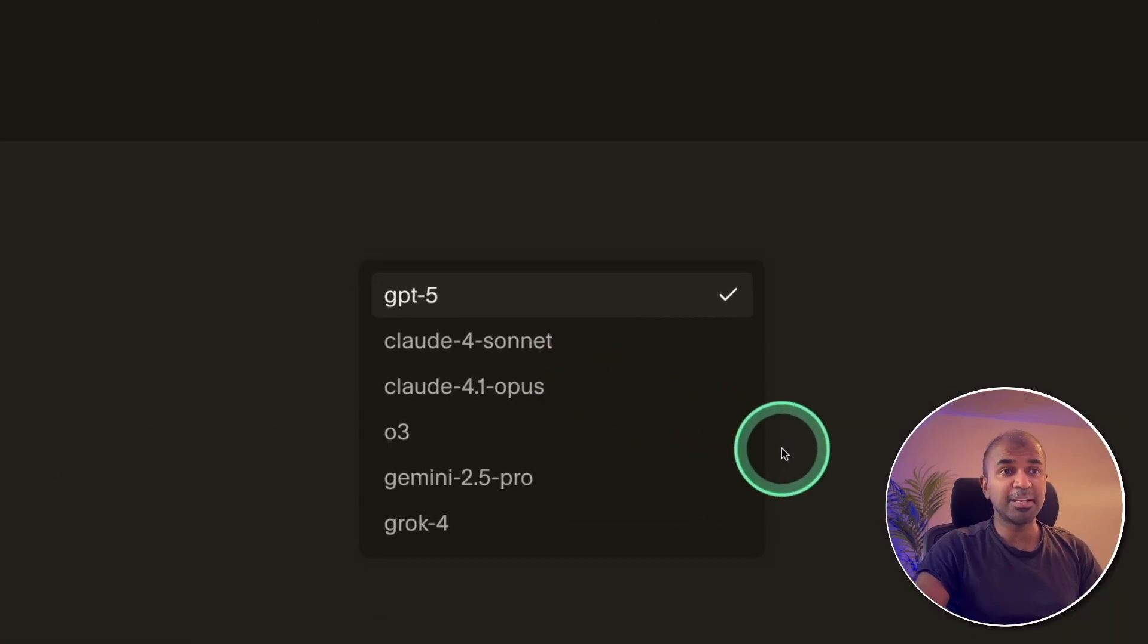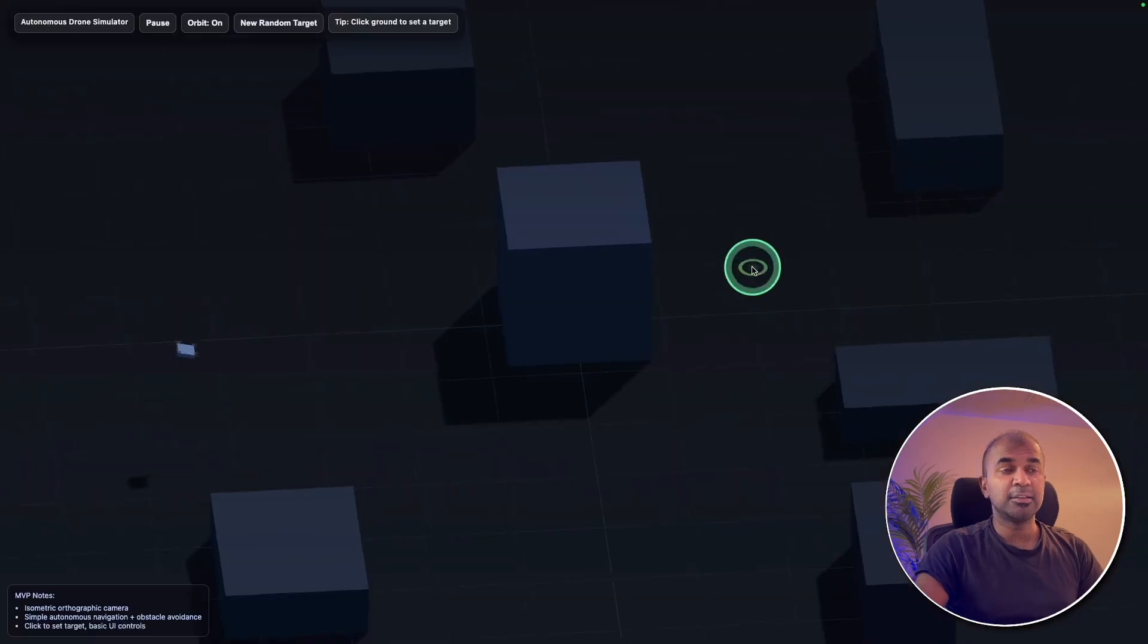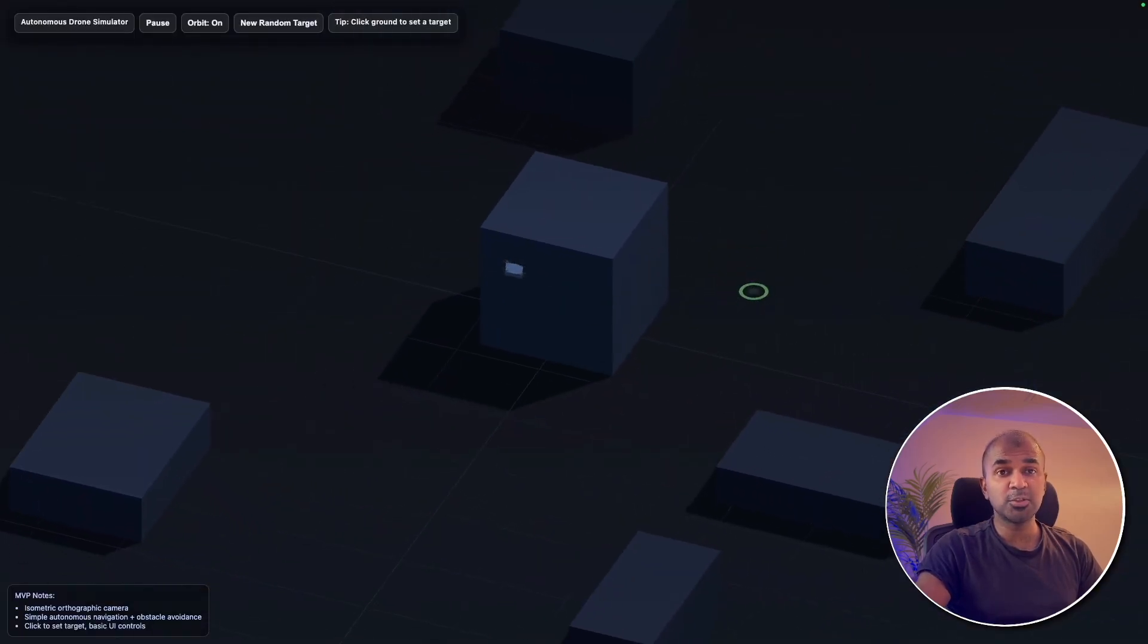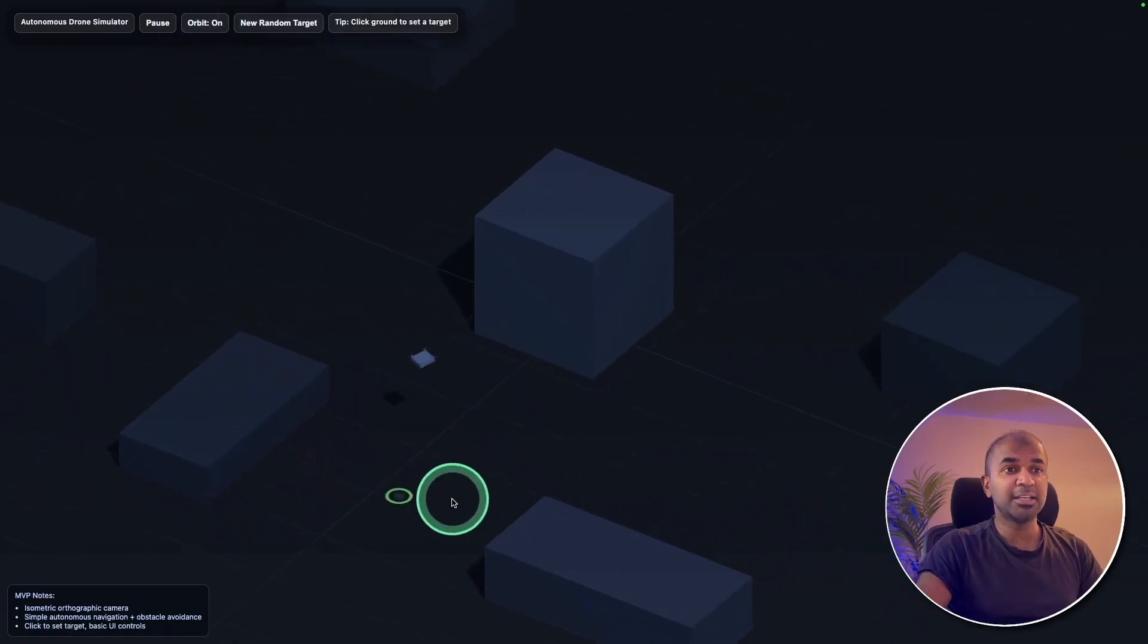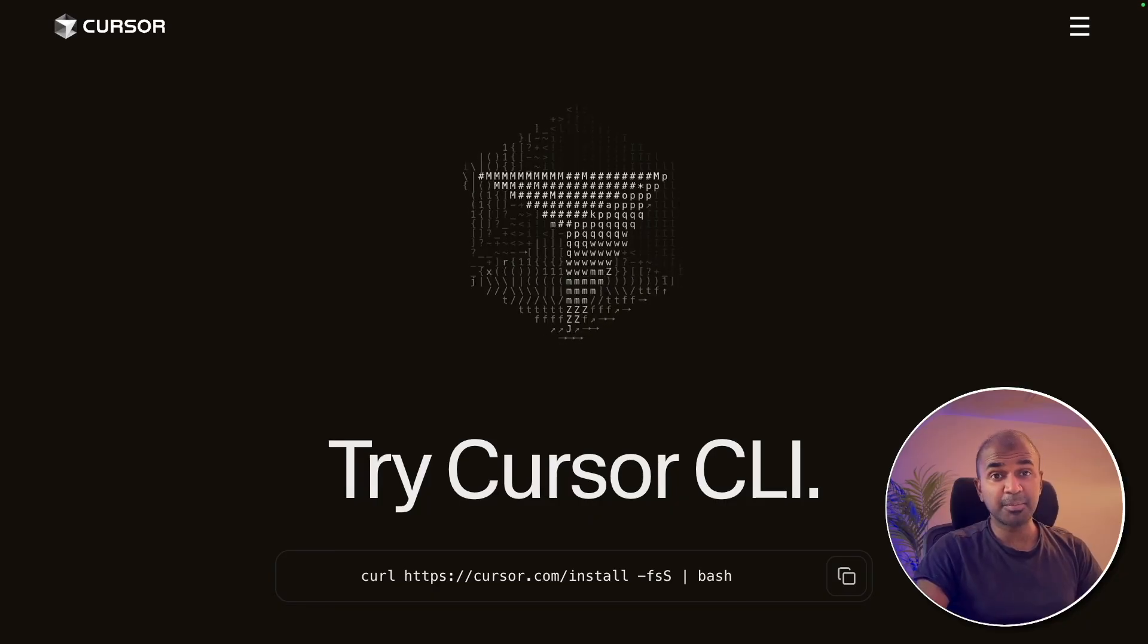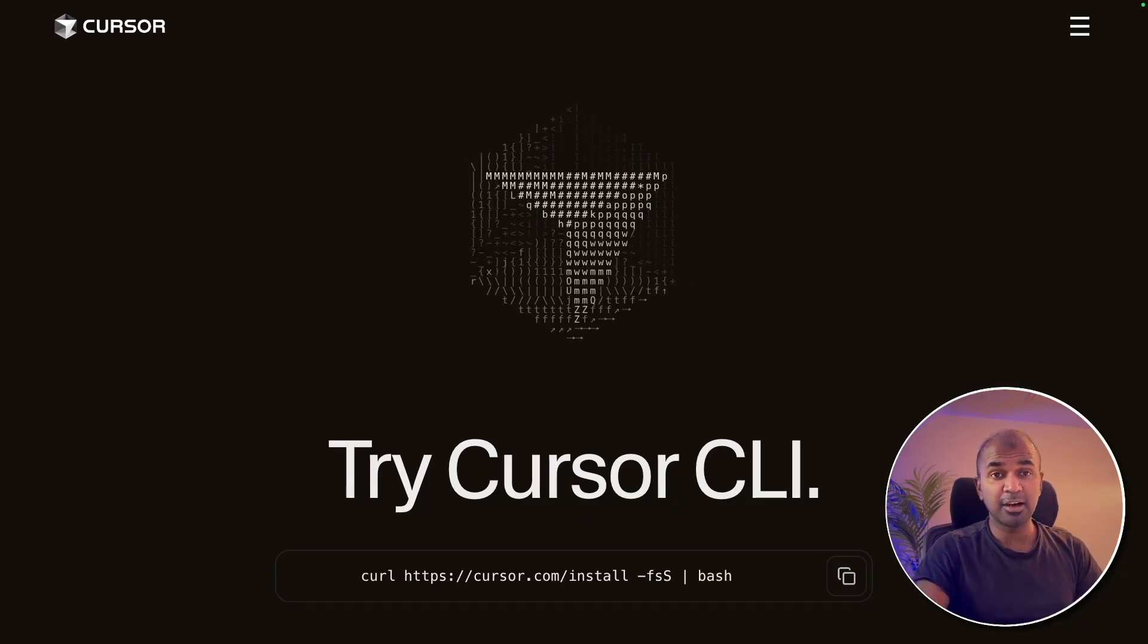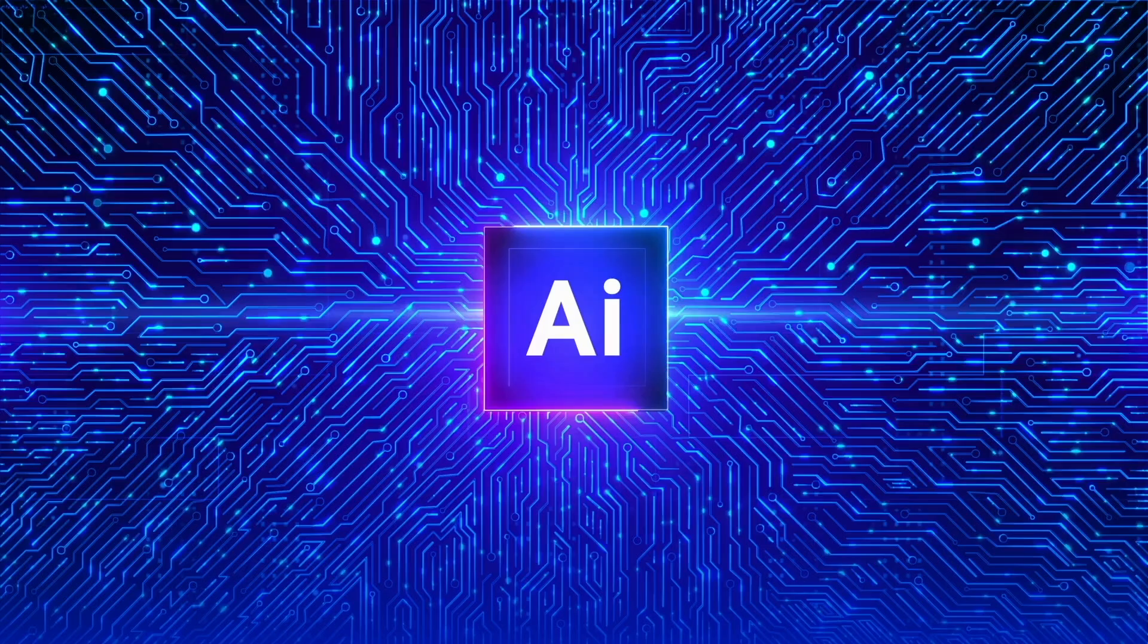You have access to some latest models and you can just get started with just one line of command. This is a drone simulator which I built using Cursor CLI. So wherever I click automatically, the drone follows. That is really nice. And I'm going to take you through step by step and all the list of features available in Cursor CLI. That's exactly what we're going to see today. Let's get started.